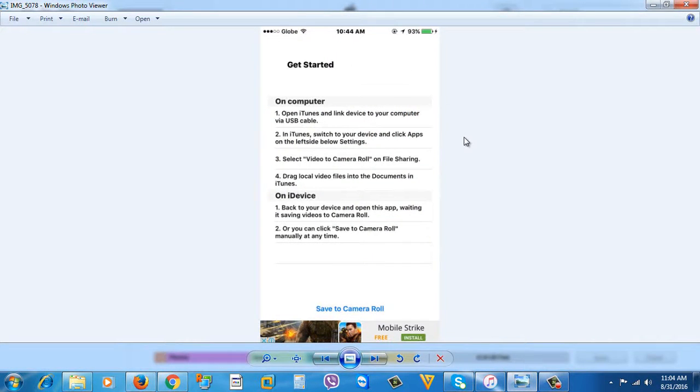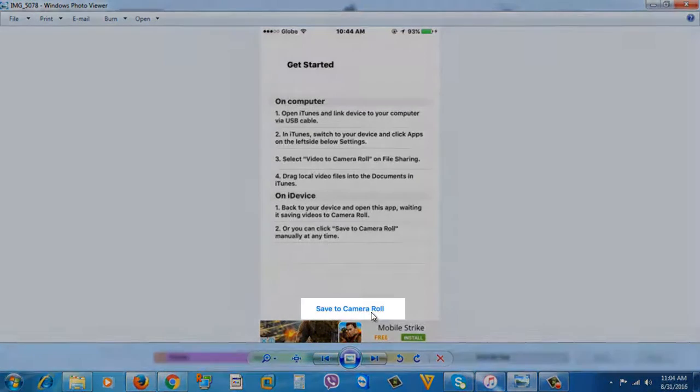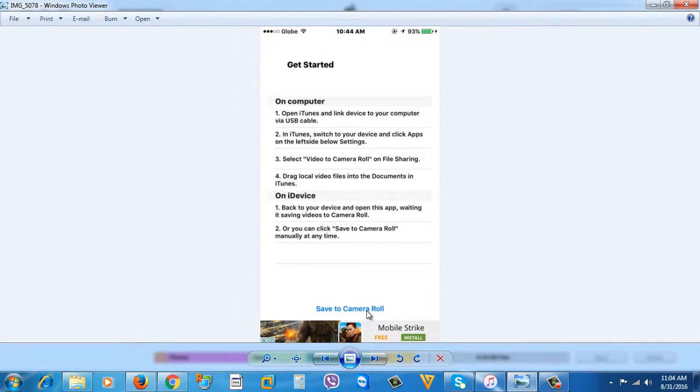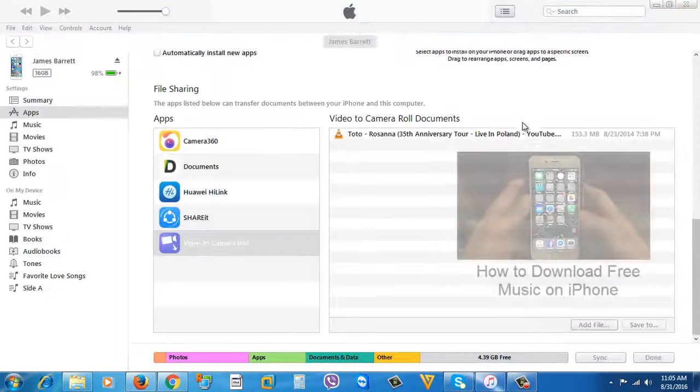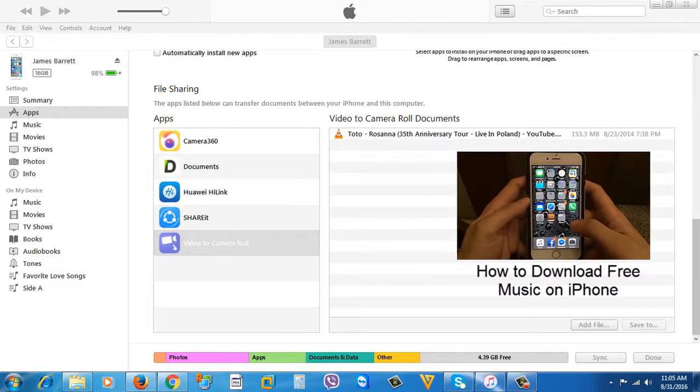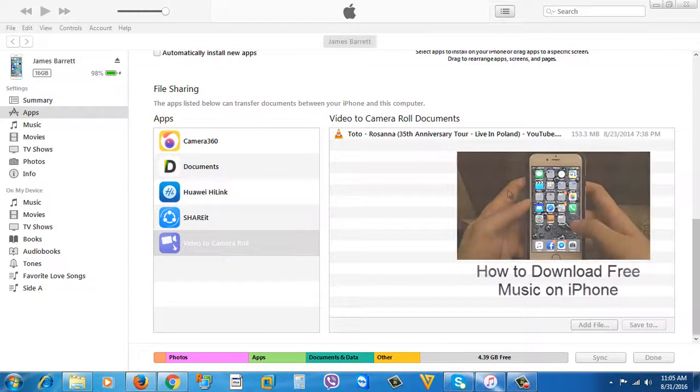What you're going to need to do is tap Save to Camera Roll, then once you tap it, just wait for the message that it successfully transferred to your camera roll. So as easy as that guys, hope it will successfully transfer for you. So that's it guys, thank you for watching this video, have a great day.